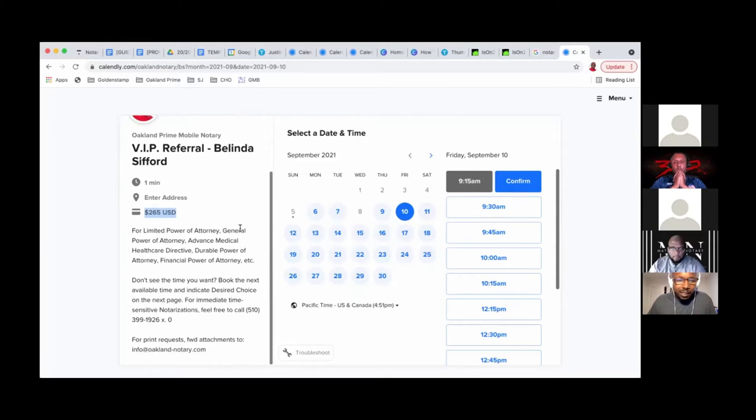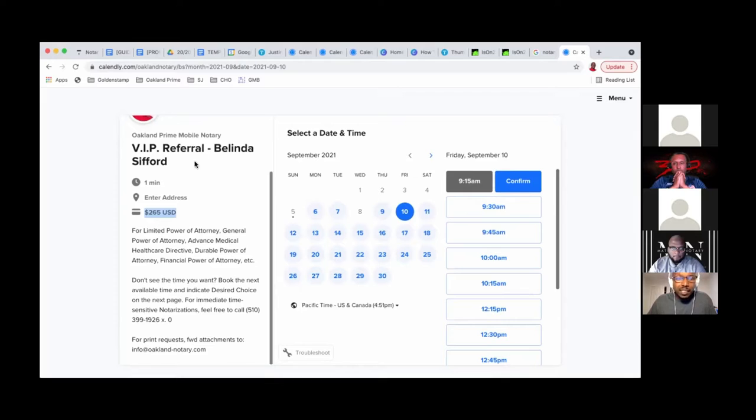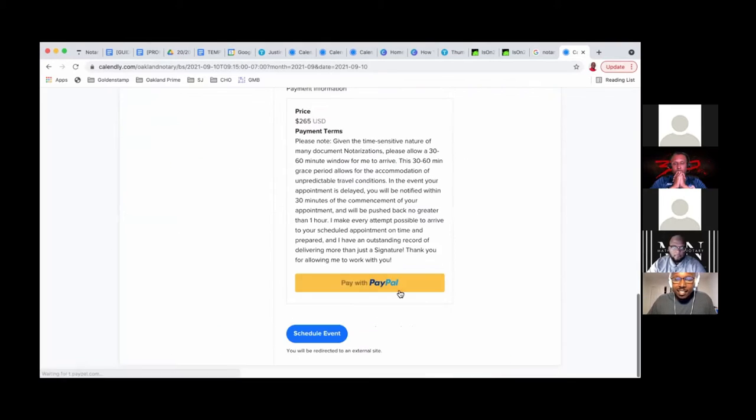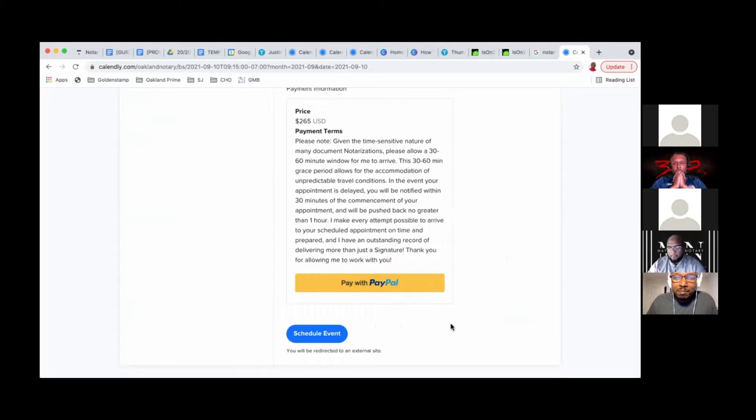But here's what happened with this woman Belinda. She went to process this, damn PayPal didn't work. She called me back.